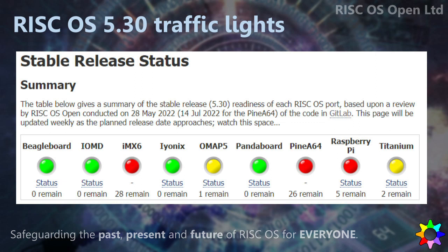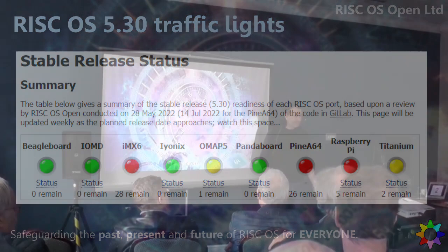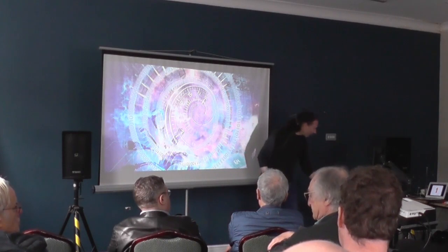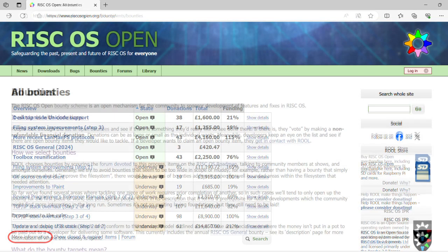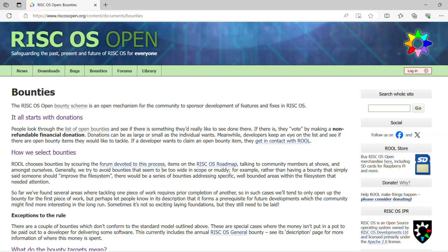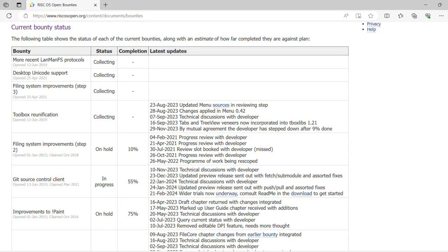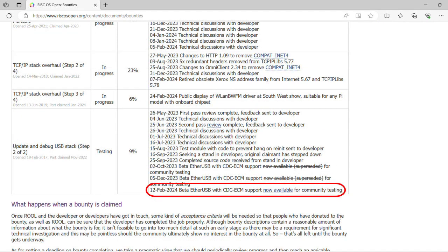Q: Are those Raspberry Pi issues for all Raspberry Pis, or are they specific to a model? A: There's a mix. On the bounties page, you've got a table that shows the status of all the different bounties and the percentages I showed you on a slide. If you scroll to the bottom, there's a little link that says More Information, and it takes you to a page that talks about what the bounty scheme is and how it works. It's got more information about each bounty — a little mini timeline of the major events and milestones. And if it's in a testing phase, it will show you the download links to where you can get hold of stuff.